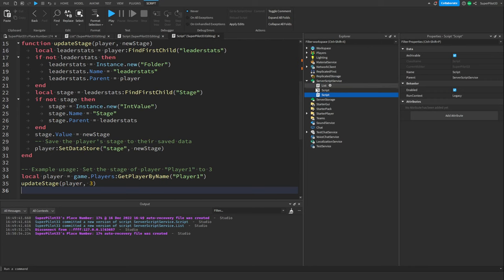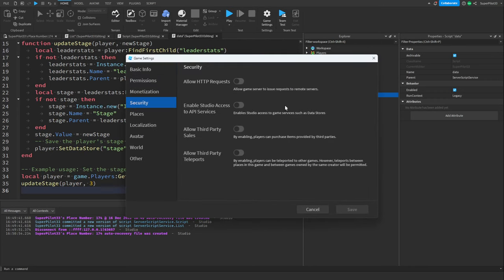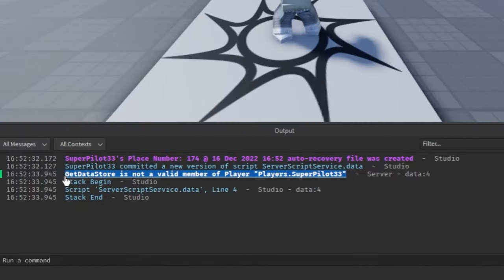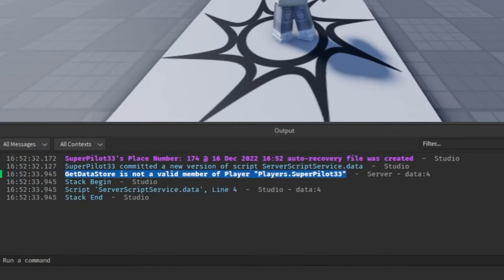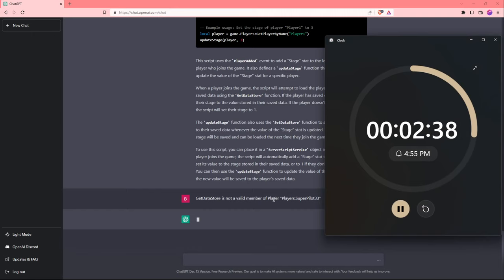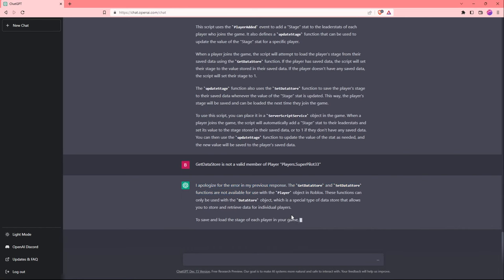I just created a brand new script. Let's name it data and now I'm going to open up game settings and make sure that I enable the studio access to API services. I'm going to copy this error that the data script is giving us and see what ChatGPT says about it. There's about 2 minutes and 40 seconds left. Looks like the AI has apologized for its error.